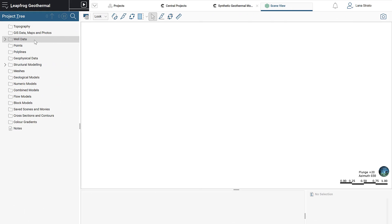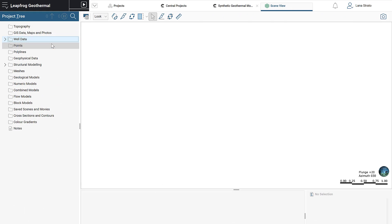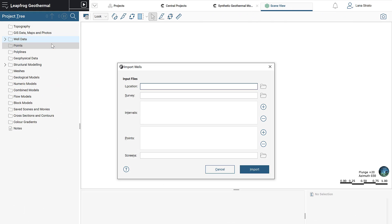With LeapFrog Geothermal 5.0, importing downhole data is more efficient as downhole points can now be added to the initial import window.